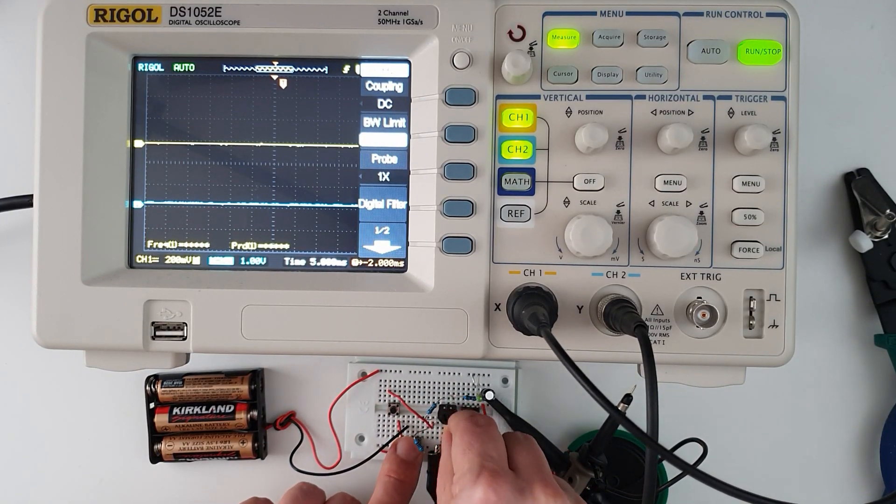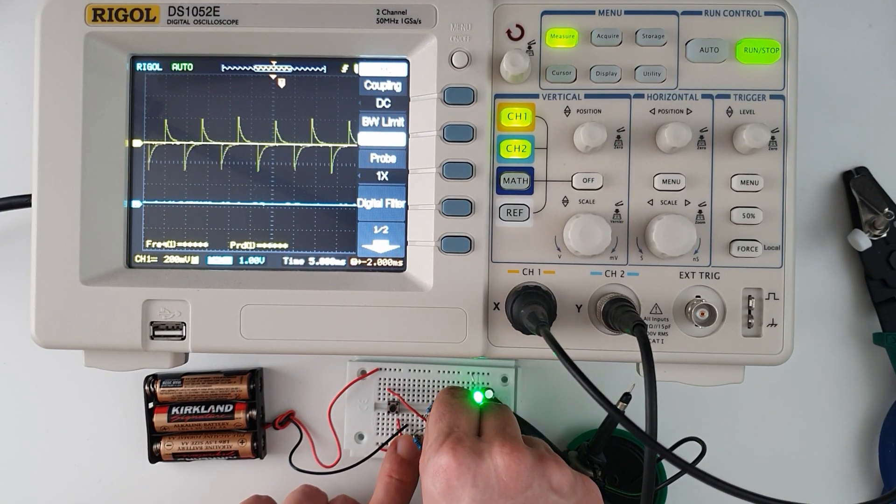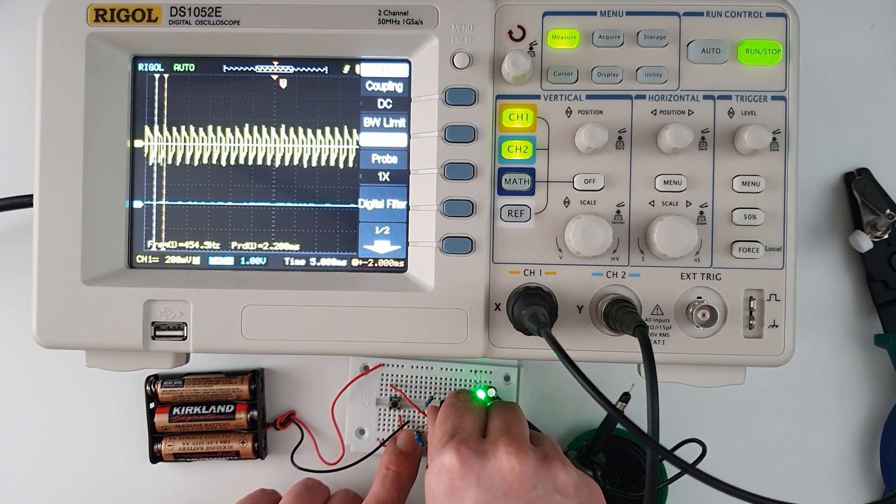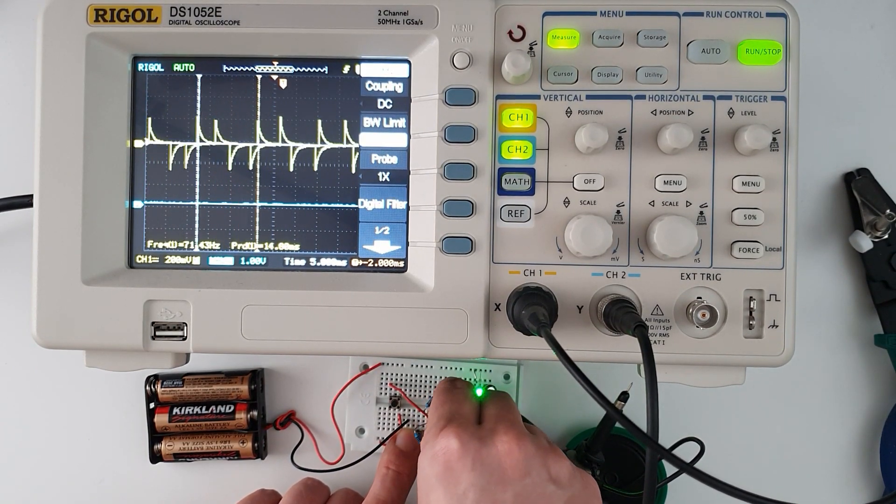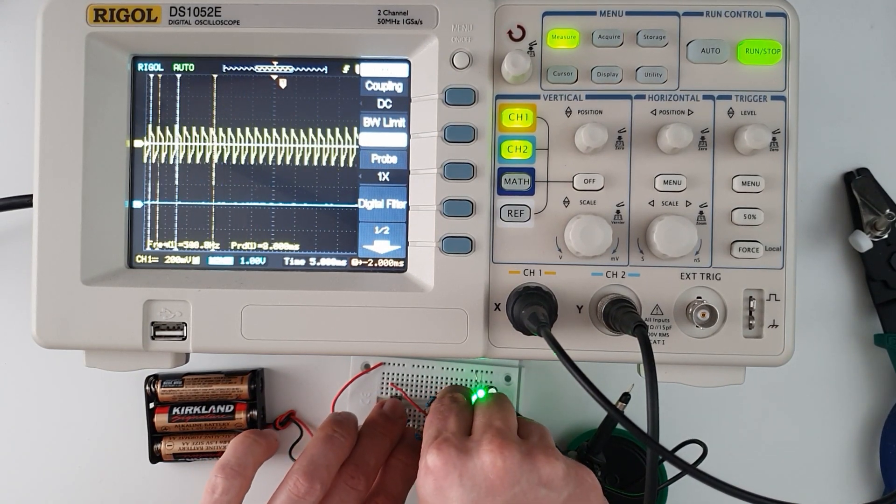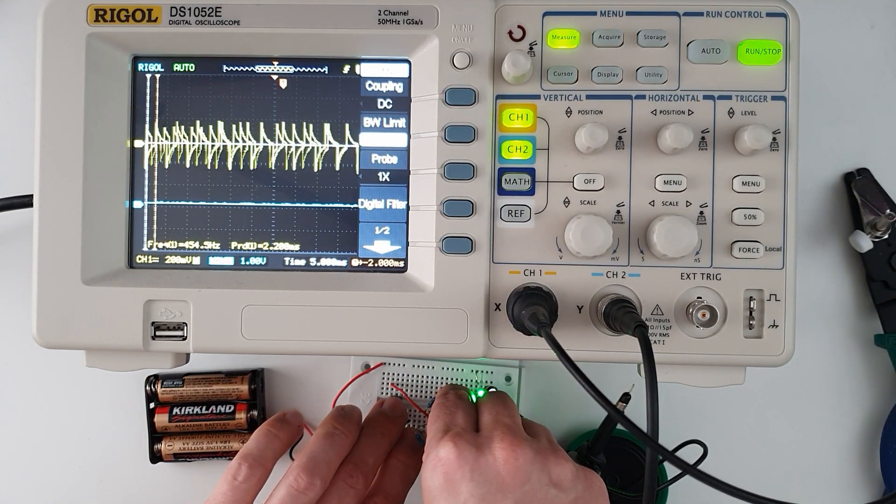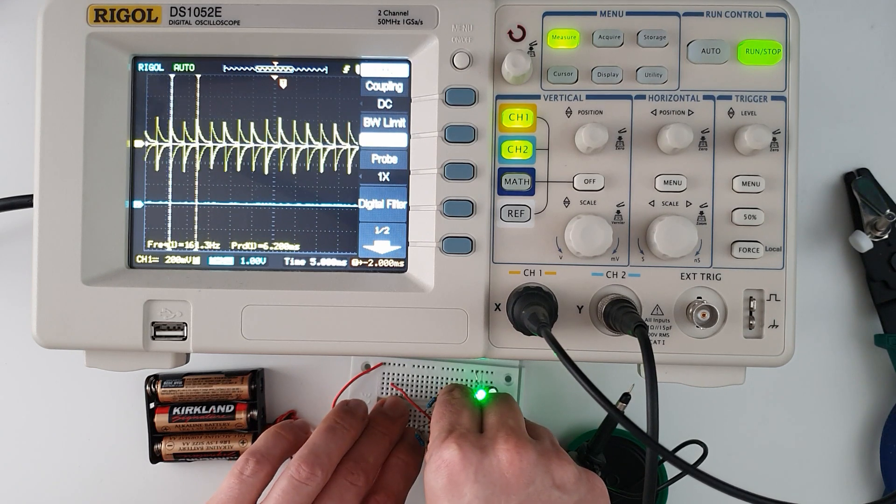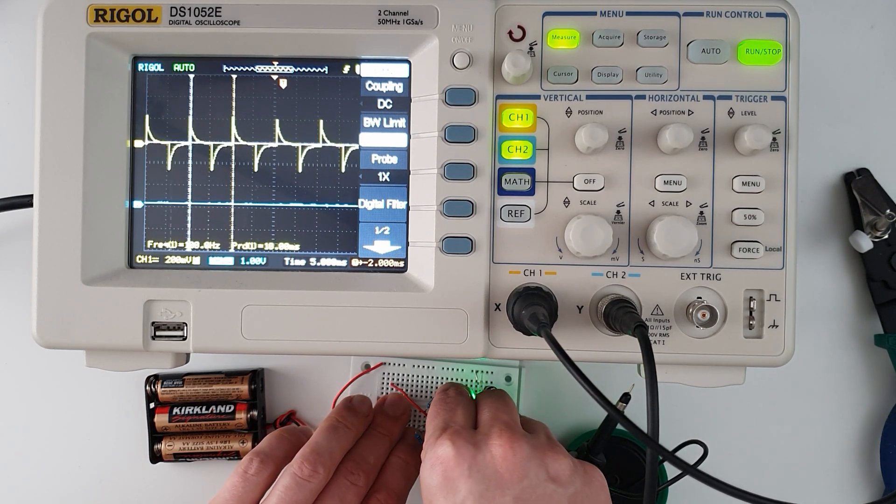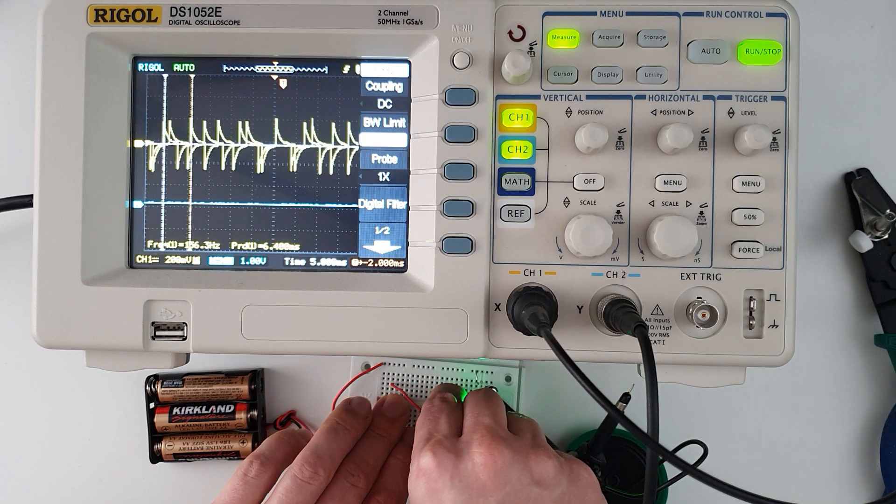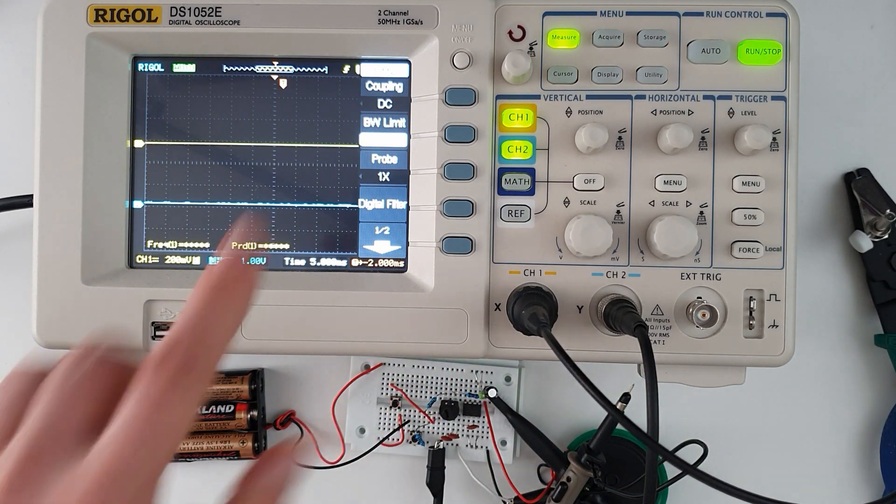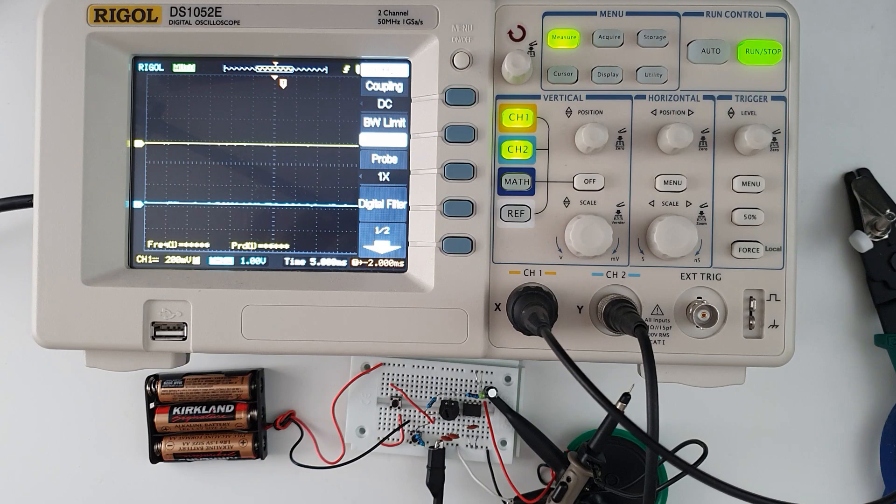Oh, bonus material! Let's see what happens if I change the pot while we're on the oscilloscope. You can see it actually varying. You can see the frequency changing there. Brilliant.